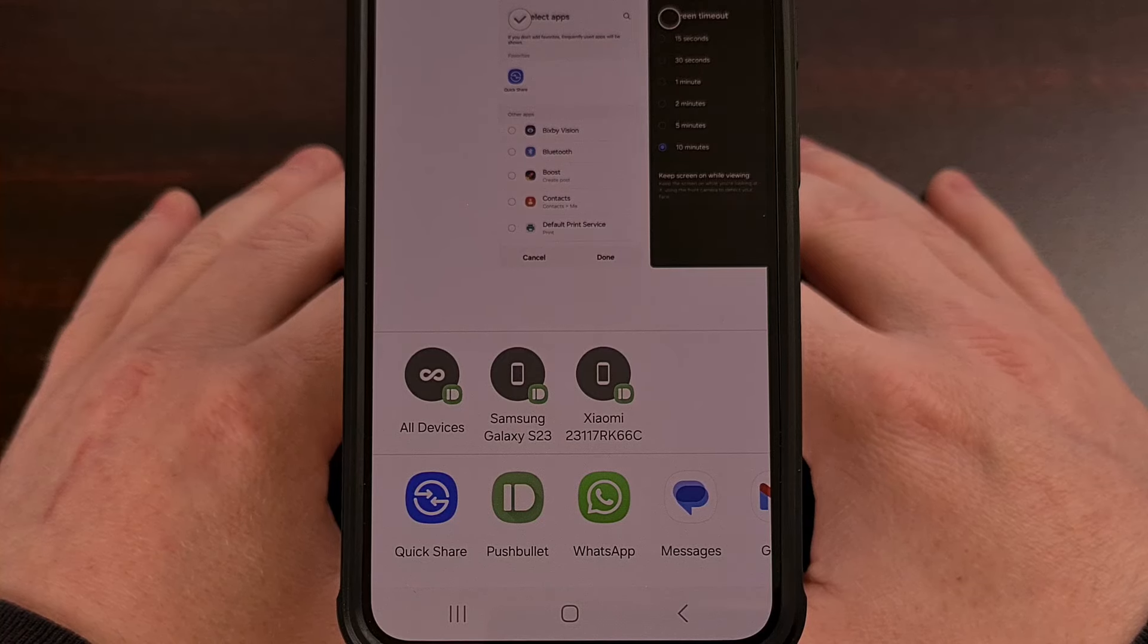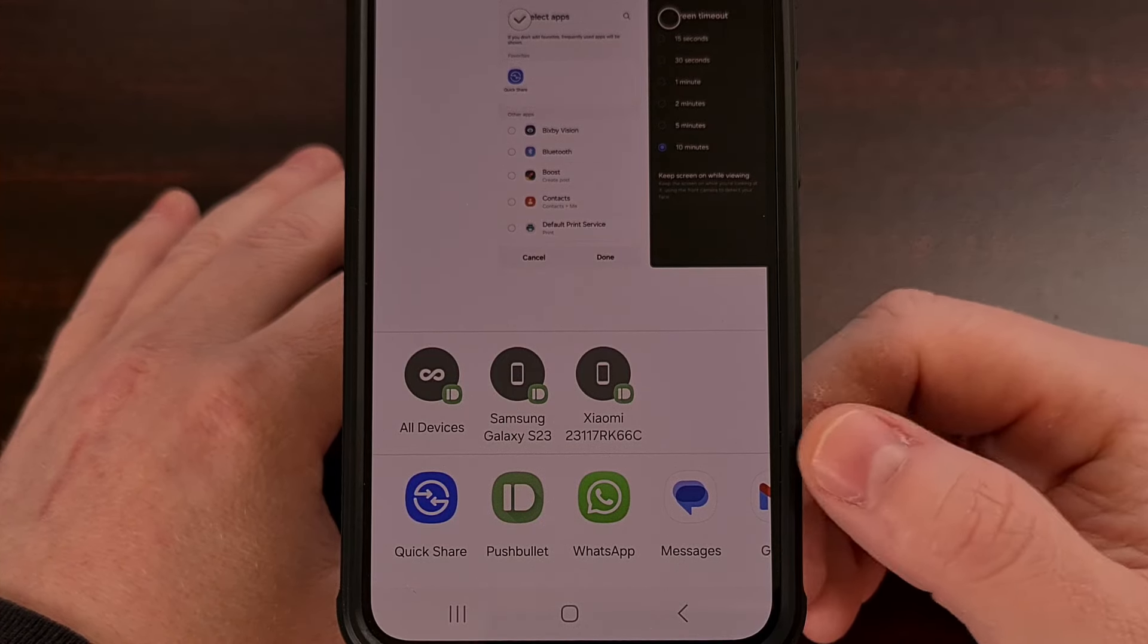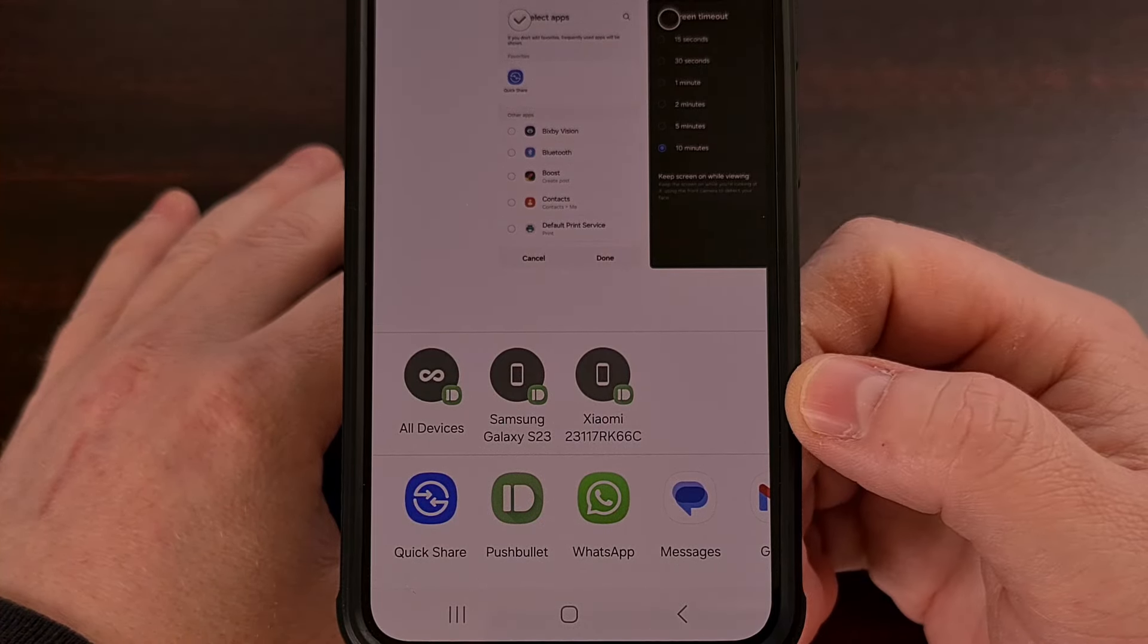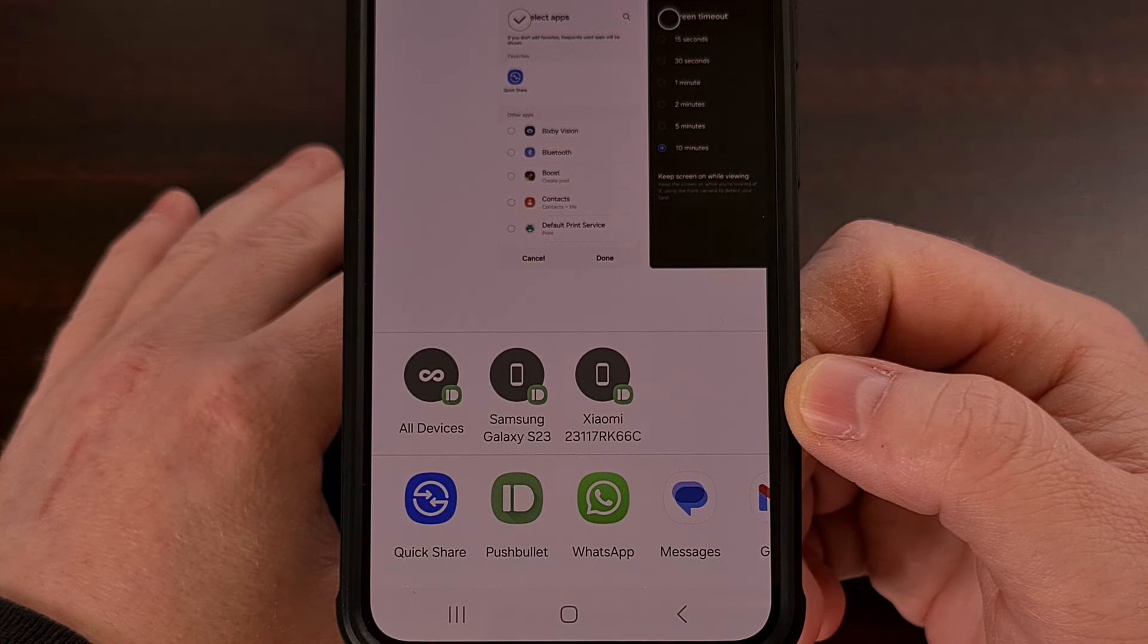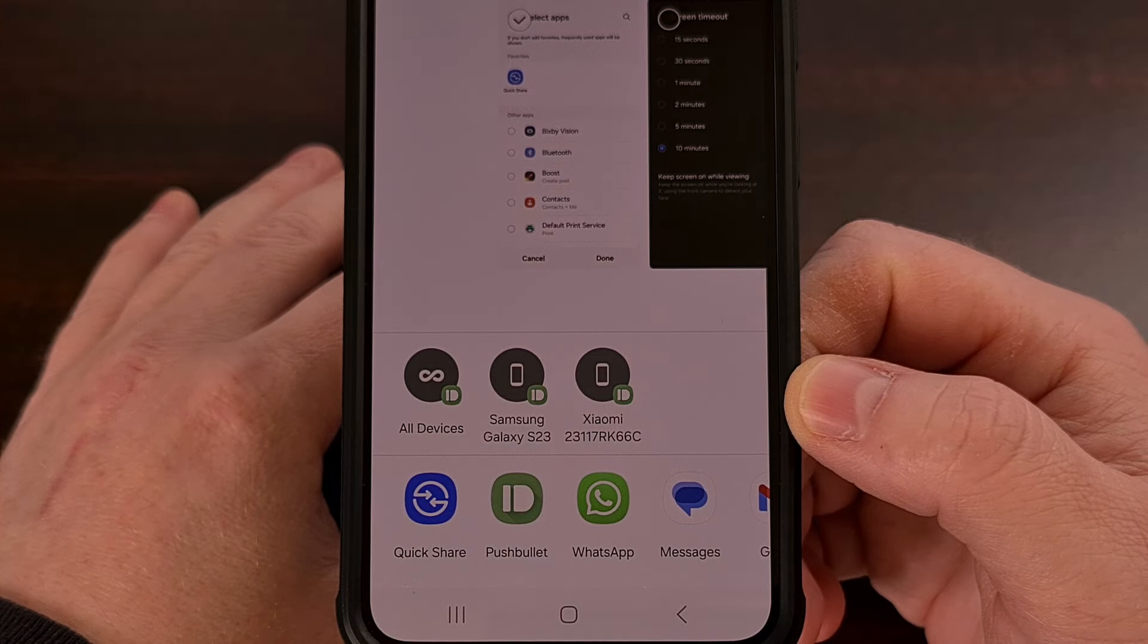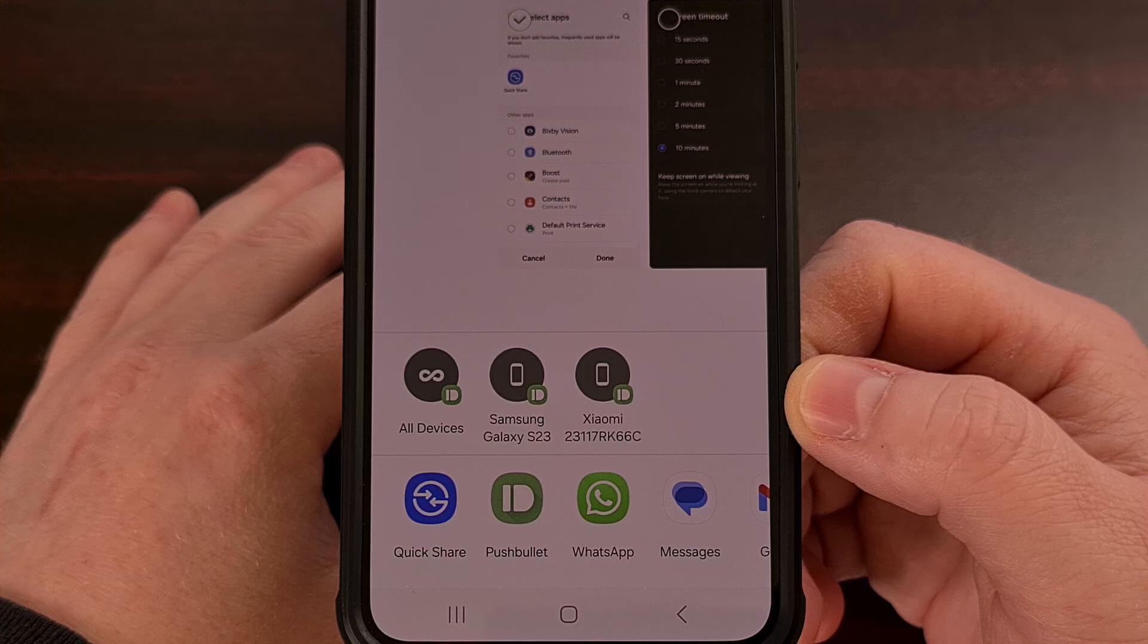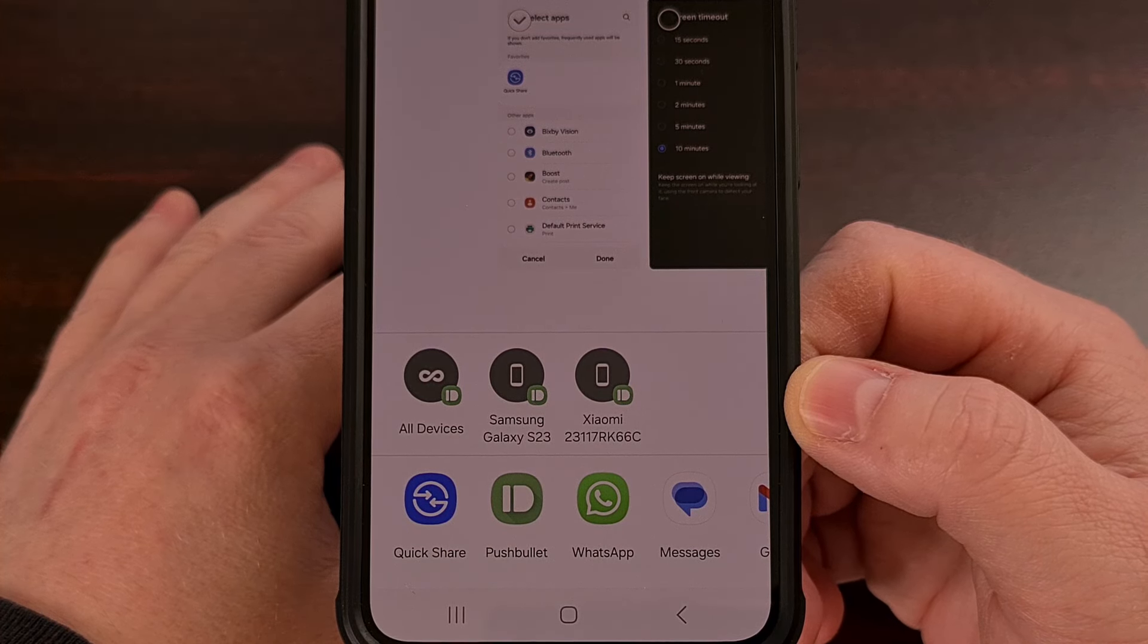You are likely very familiar with this screen. It's the default share sheet for Samsung Galaxy smartphones and tablets, and it appears when we tap on the Share button within an application.